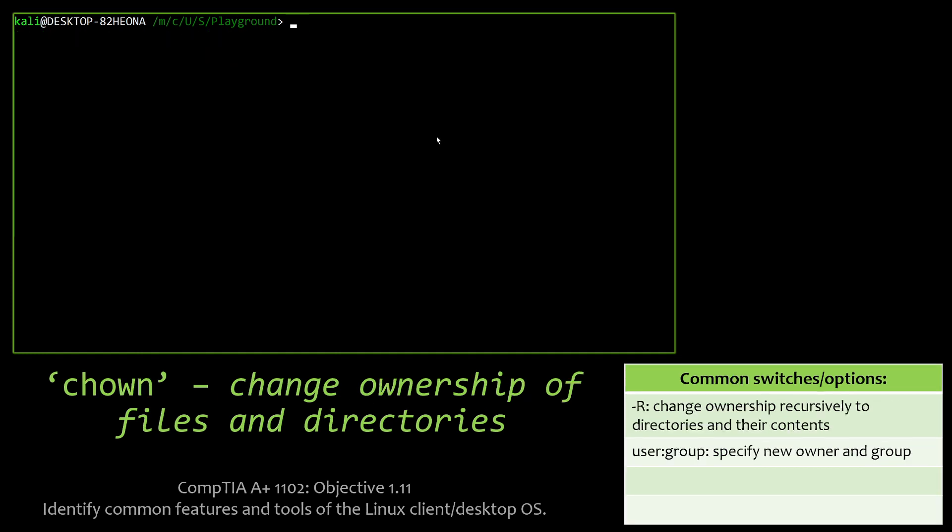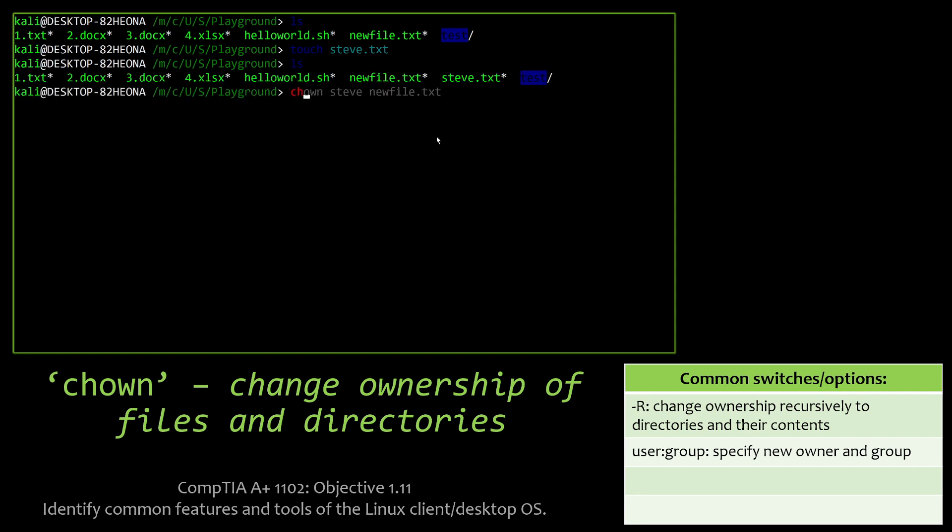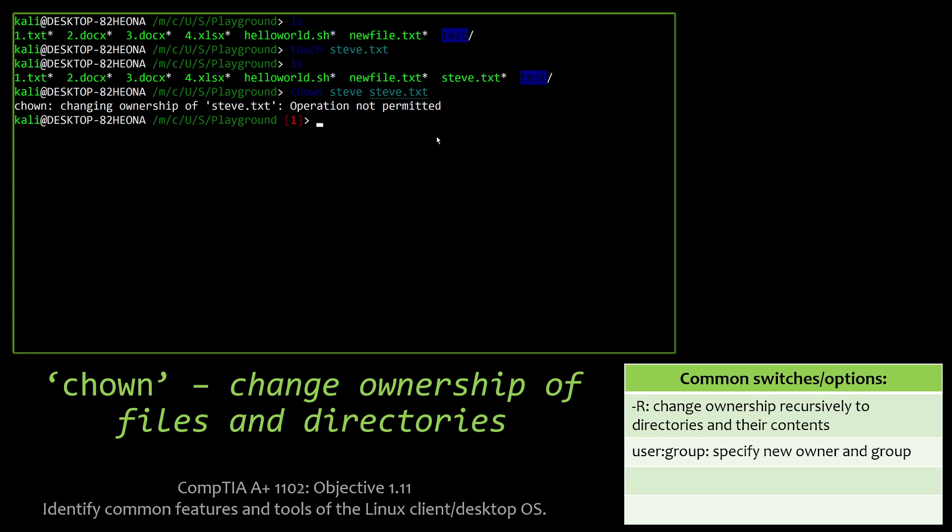Chown is where we're actually getting the changing ownership of files and directories. We don't get into too many of the in-depth options with the A-plus exam for this particular command, but you should know how to recursively change directories and their contents. When you're changing ownership of one thing, you may want to change all child items located within it as well. And then also, you also want to be able to know how to specify a new user and group for a particular file or folder.